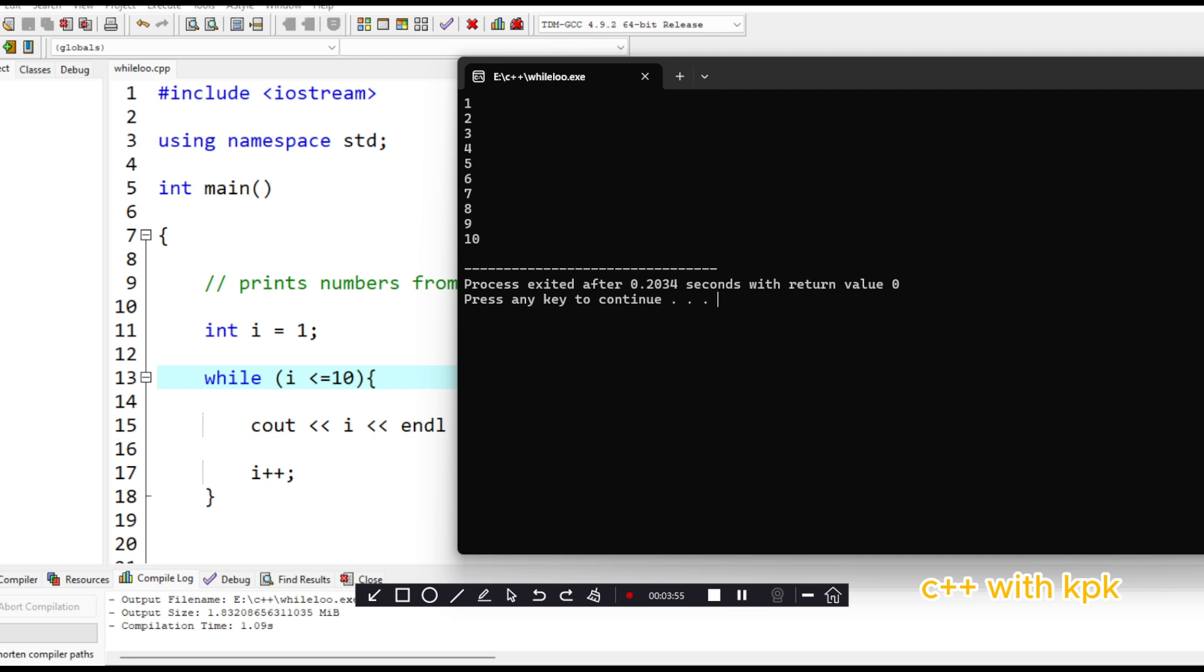So basically this is what is happening. First we initialize i with a value of one. And then we say that while i is less than or equal to ten, you should cout the values of i. And then we print the end line, meaning that anything that has been output will go on a different line. Then this is the update. i plus plus basically adds one to the value.